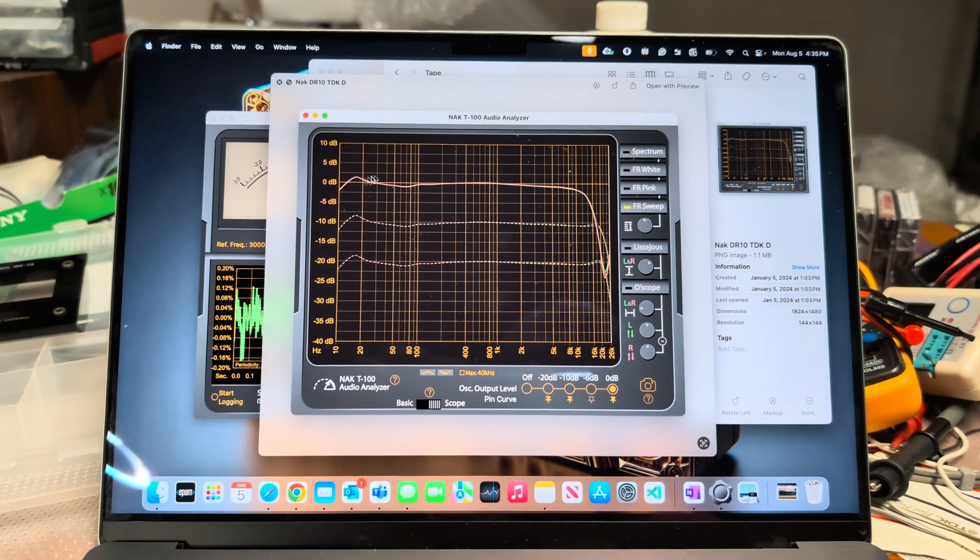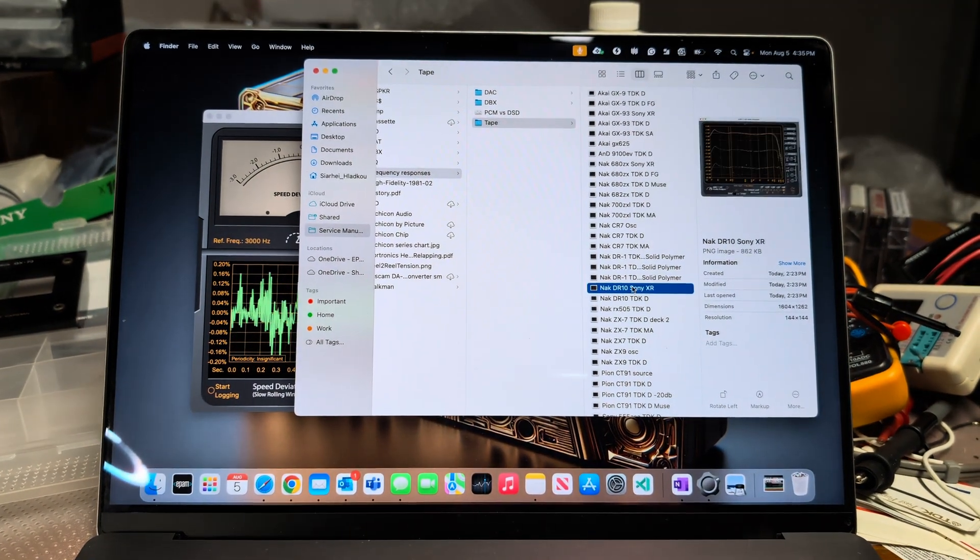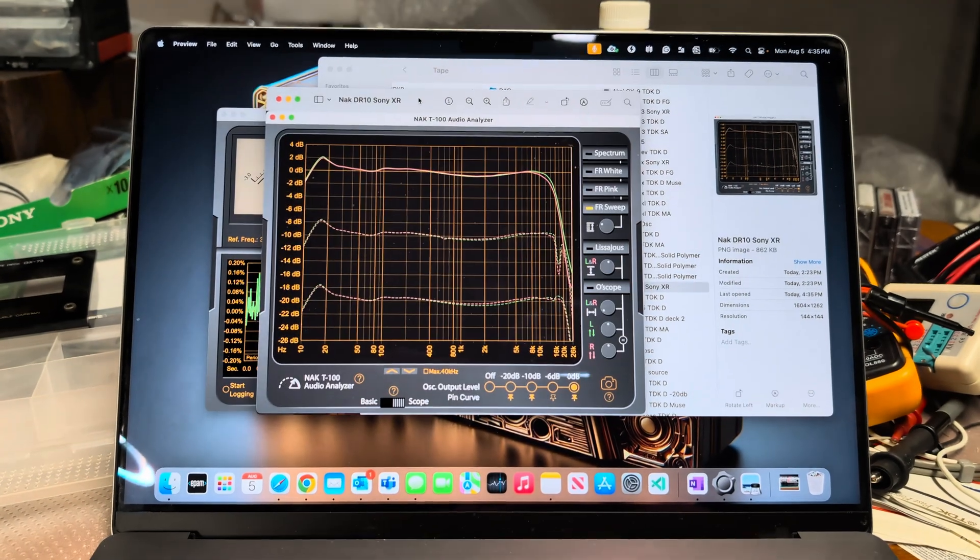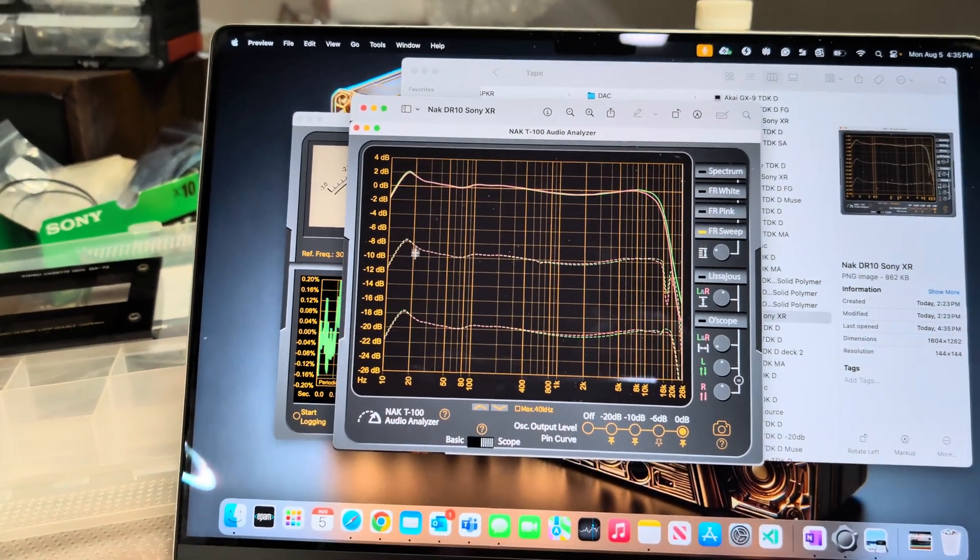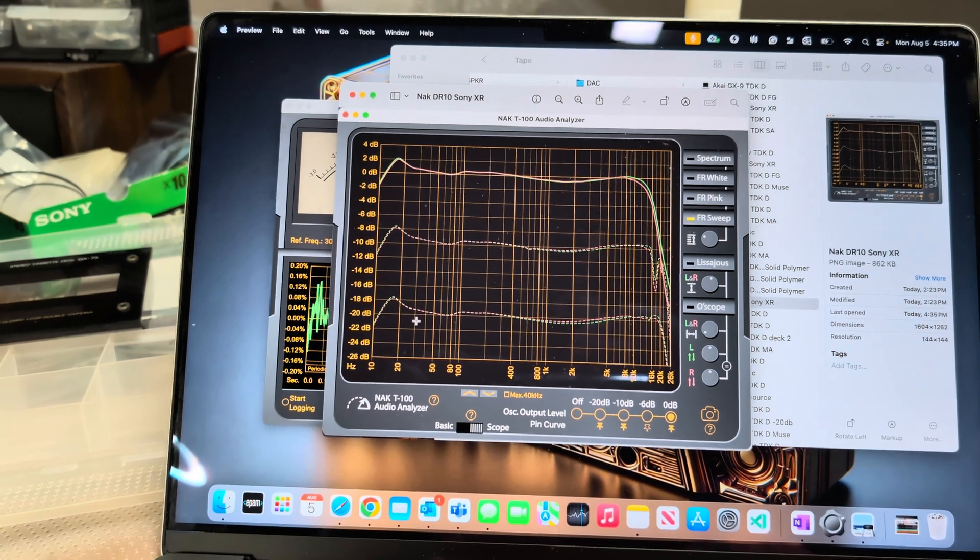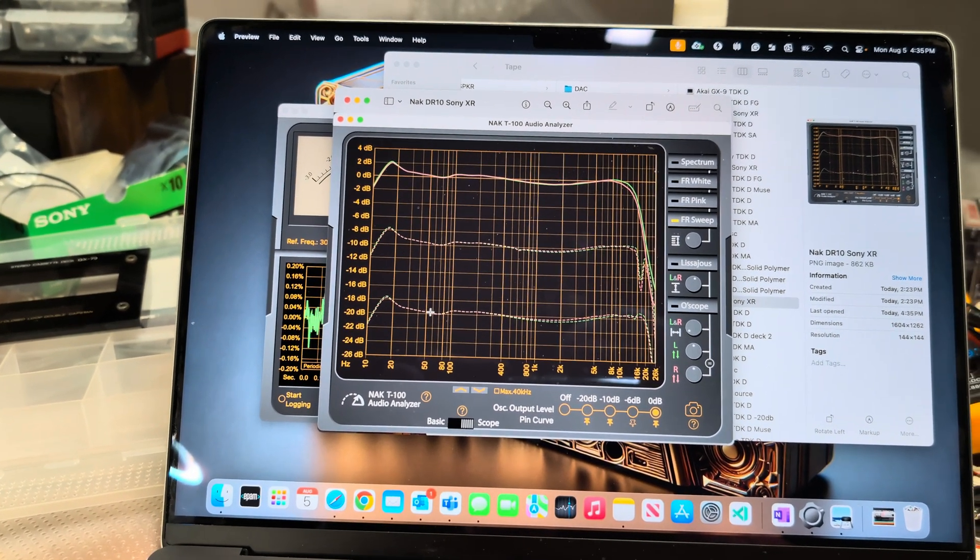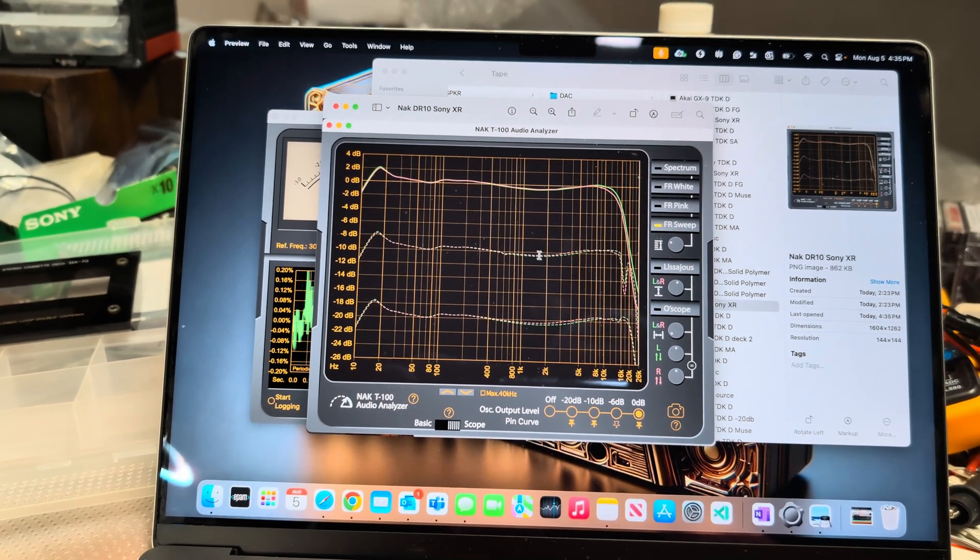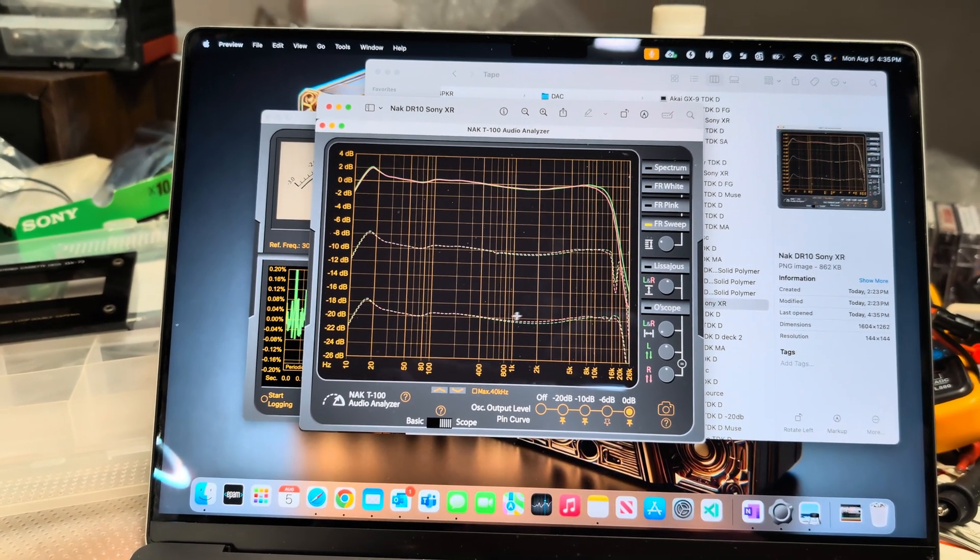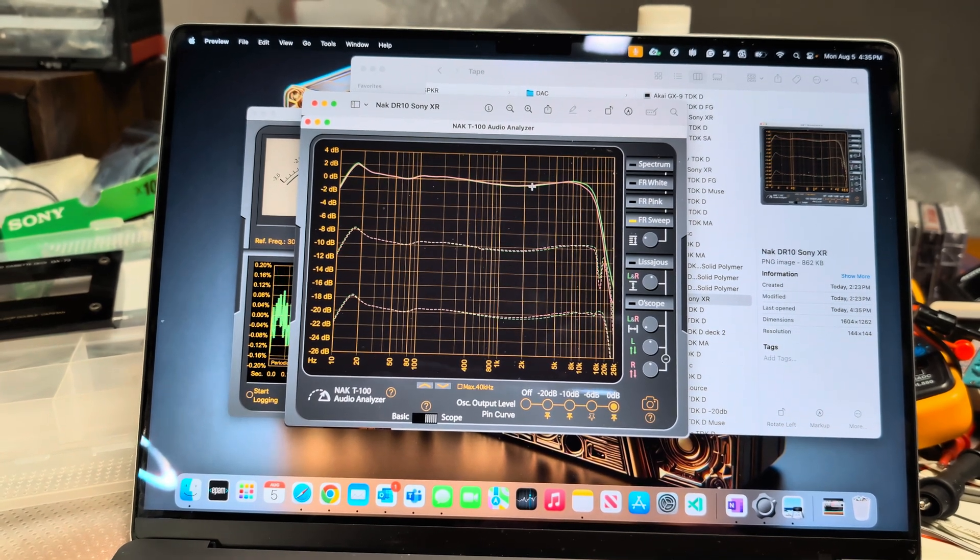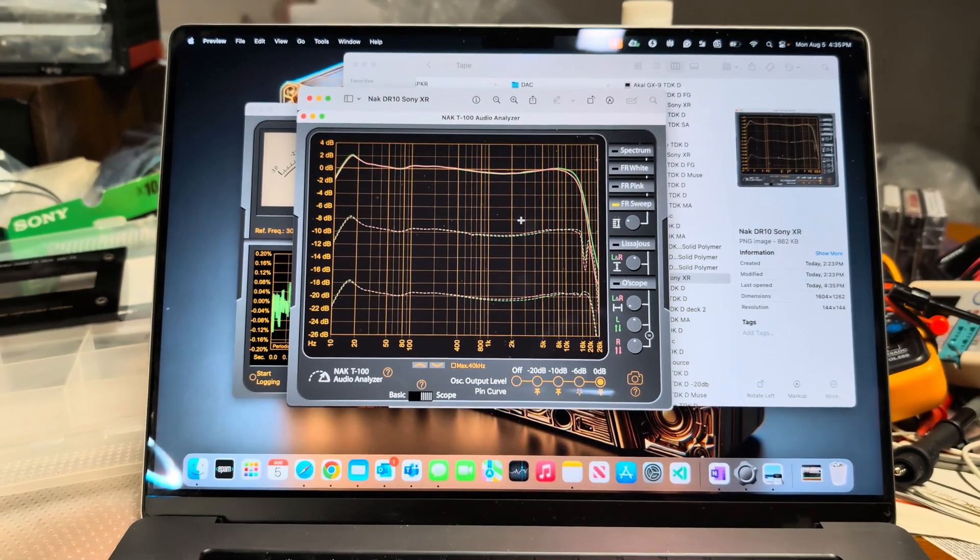When I was measuring decks, I measured it before using measurements on TDK D, and here we do see bump but it's not so big. Now when I measure it on Sony XR, voila, it's like more than two decibel bump on 17 kilohertz. This makes this deck sound bold. There is like half decibel gap in the middle.